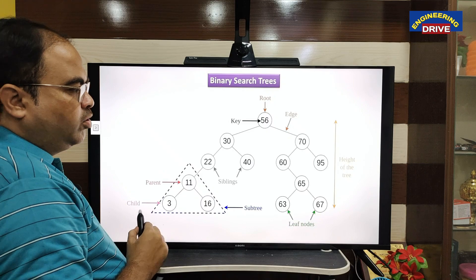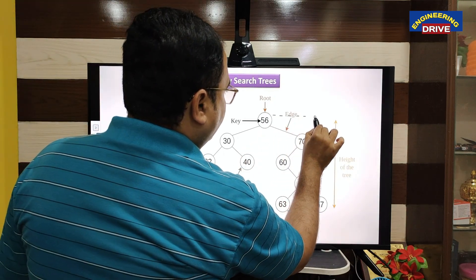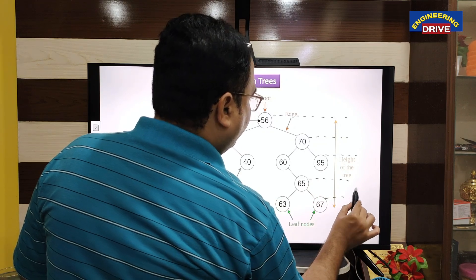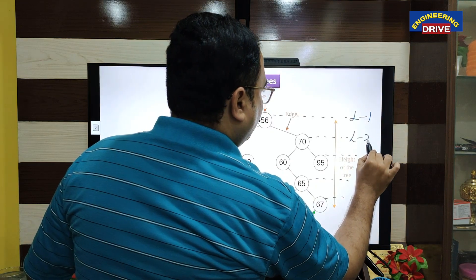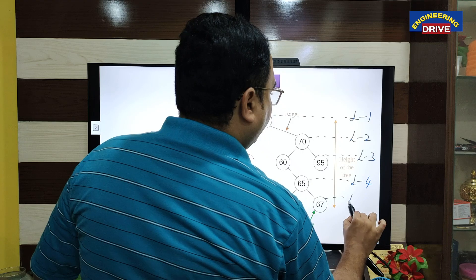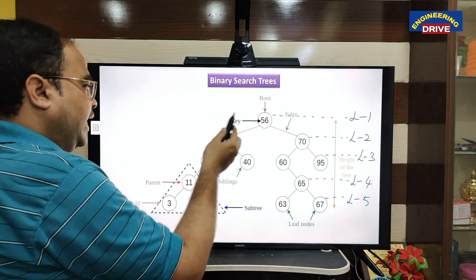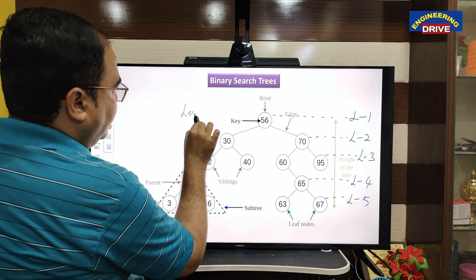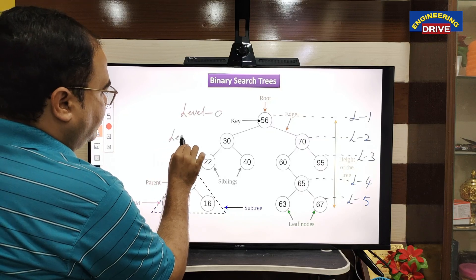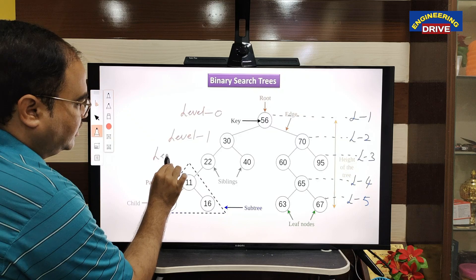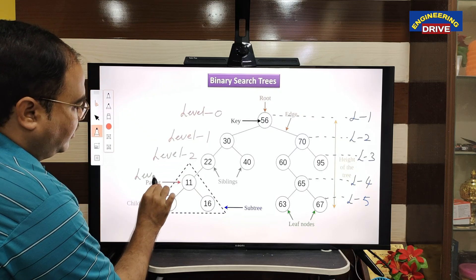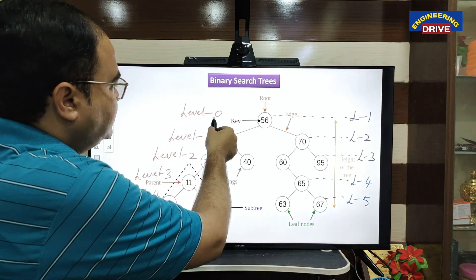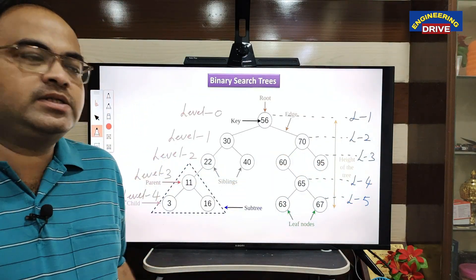Now, suppose I want to find the height of this binary search tree. This is level 0, this is level 1, this is level 2, this is level 3, and this is level 4 — so there are totally 5 levels. These levels can be represented in the form of a tree: level 0, level 1, level 2, level 3, and level 4.